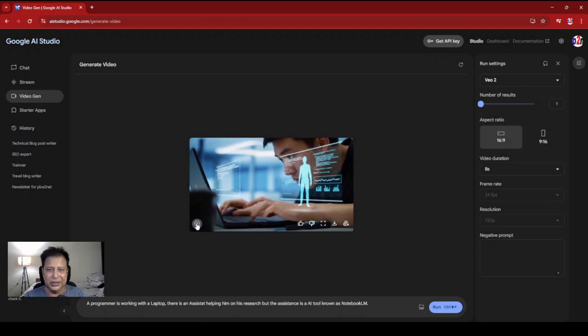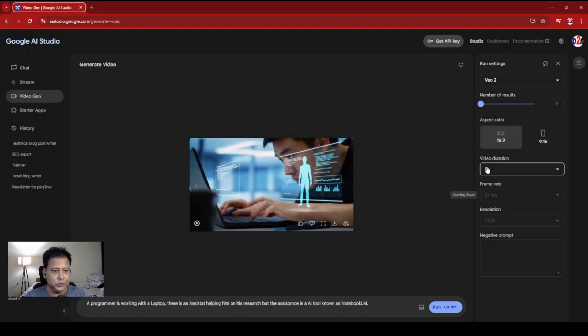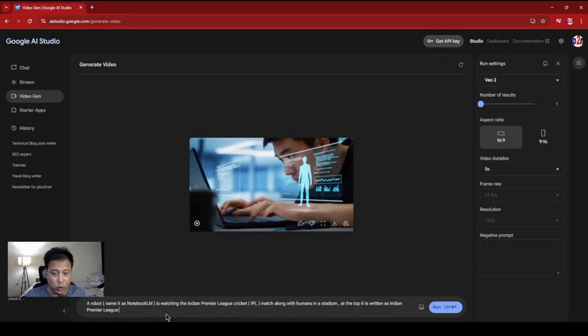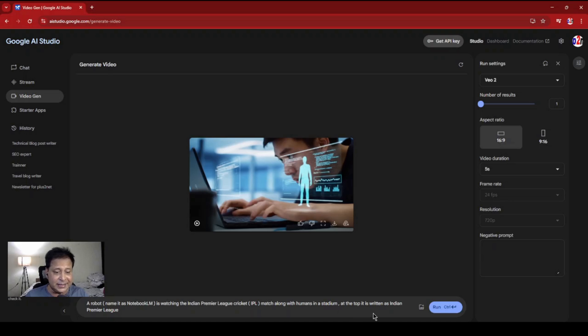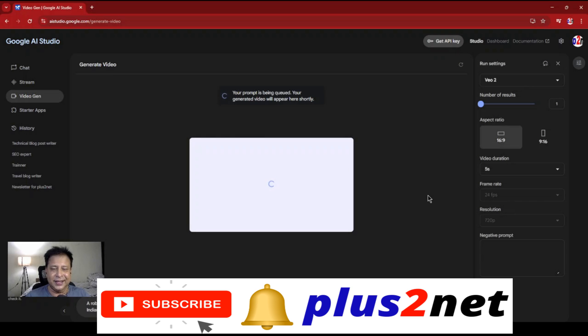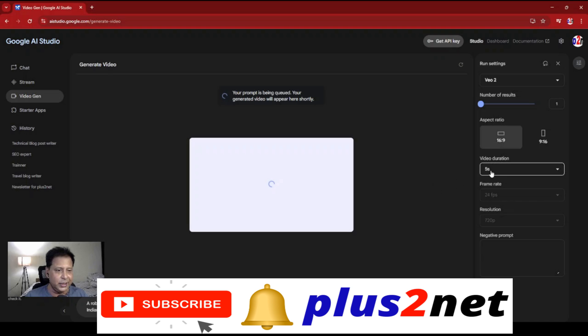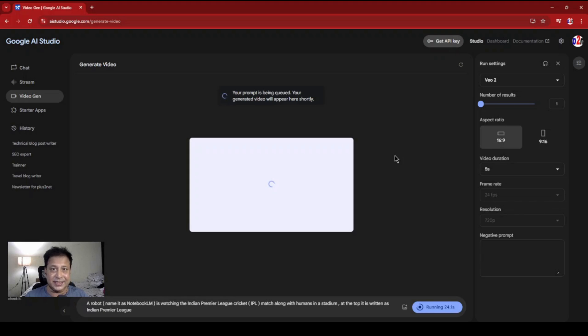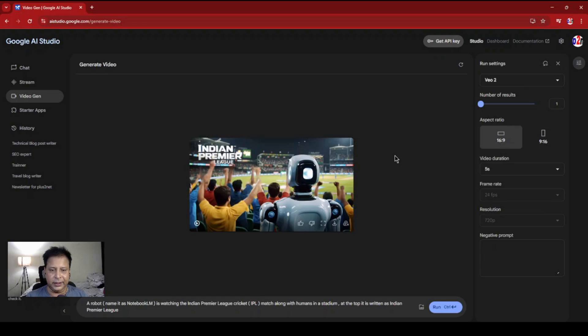Let's go for another type. This time I'll be using 5 second duration - let me reduce it so I expect it to come faster. I'm changing the prompt now. Here it is: 'A robot named Notebook LM is watching the Indian Premier League cricket IPL match along with humans in a stadium. At the top it is written as Indian Premier League.' Let's run this and see how this comes up. This IPL is an important tournament going on, so let's see how this prompt handles generating a five second video. The duration you can keep changing. Number of results I should have gone to two, but fine, it's giving me one only right now. Next we'll see generating two.